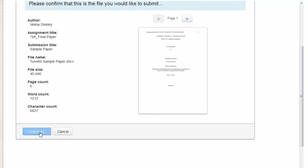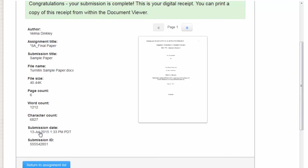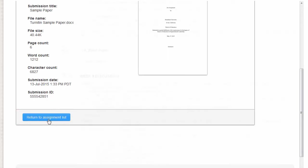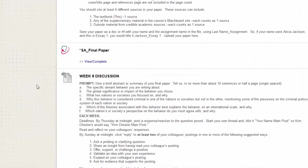You will then see a message confirming your submission. You may print the receipt for your records. You can either click on Return to Assignment List or click back into the Turnitin item in your Blackboard classroom.